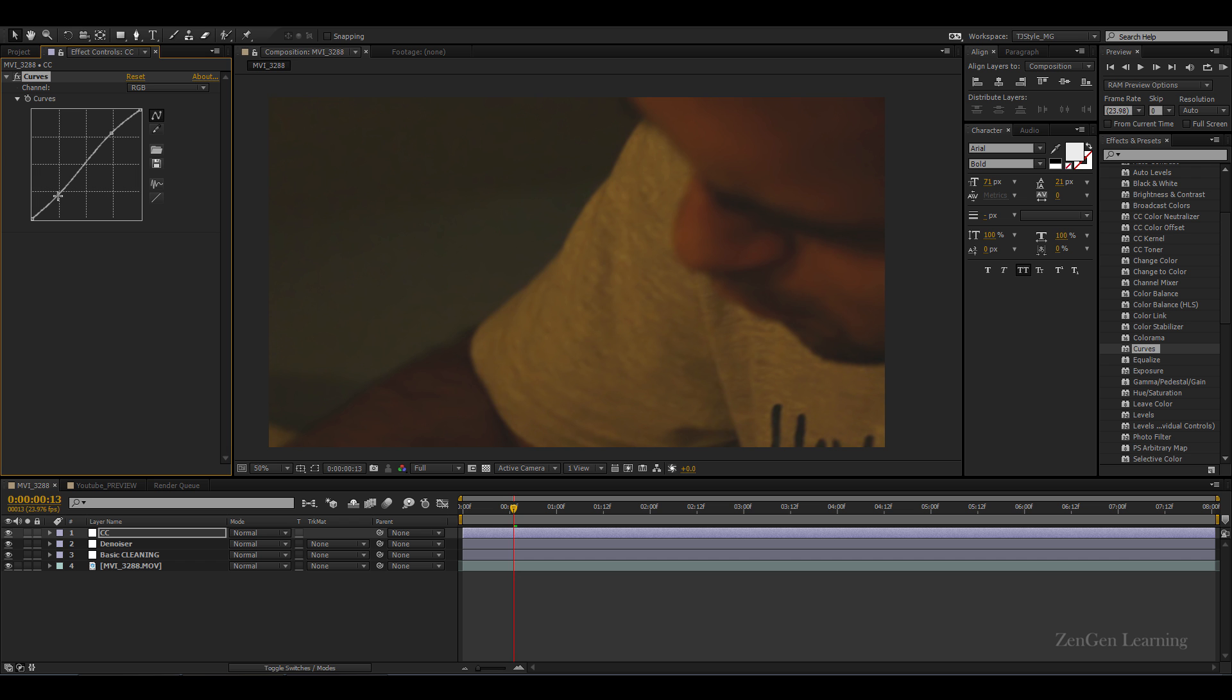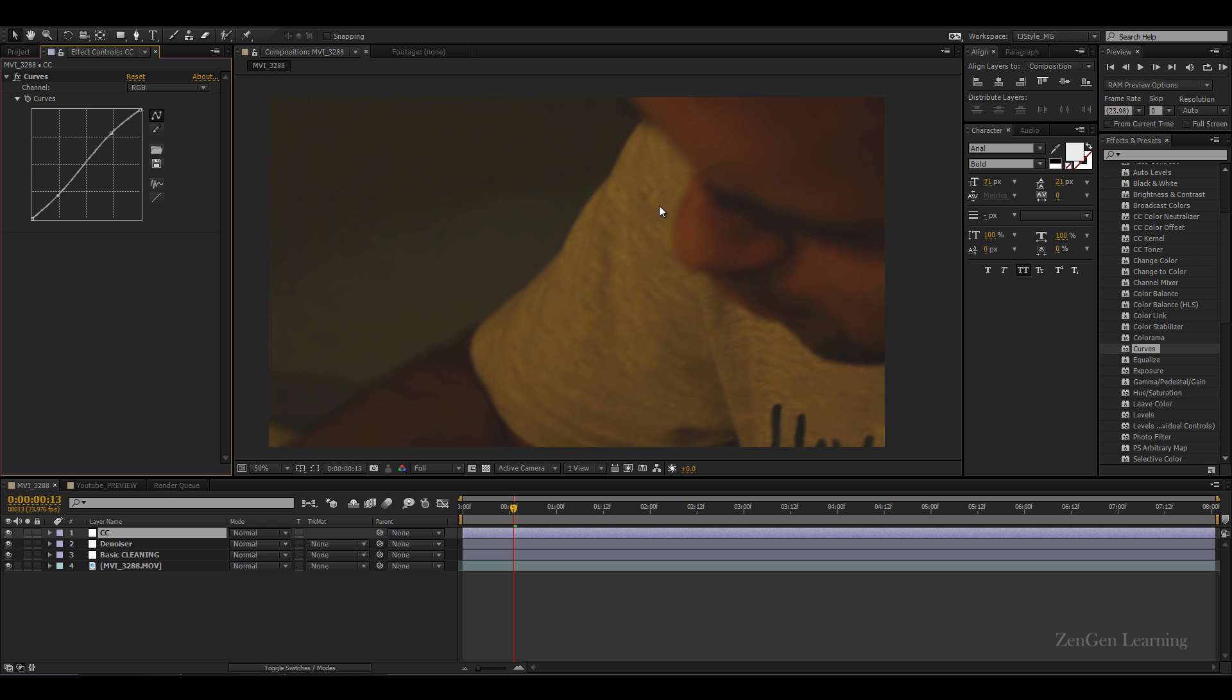And this looks much better. So red cast, no red cast, red cast, no red cast. So this is good. Now again, if you were to take the time out to roto out the face, rotoscope out the face and to color correct the face individually, you would get a better result. If a client is paying you for that then that's good, but if you don't have the time, if the client is not paying you for that, then forget about it, go ahead.